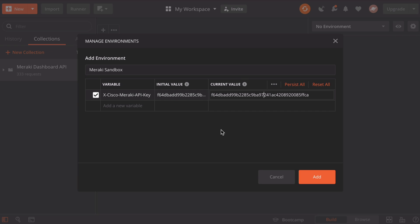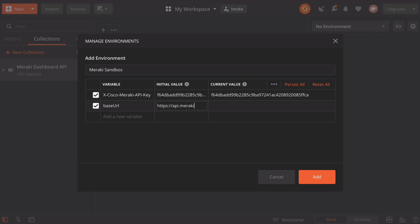Now we also want to define a variable called baseURL that is also pointed out very specifically in the Cisco Meraki documentation. The variable name is baseURL and then we want to give that a value of https://api.meraki.com. That particular value again is referenced in the Cisco documentation.